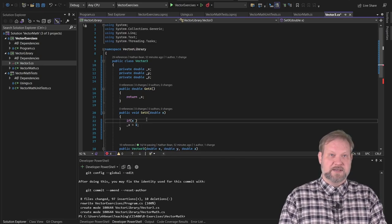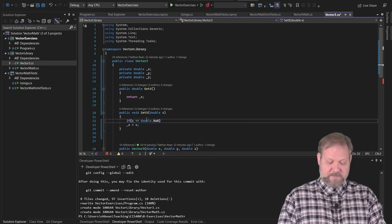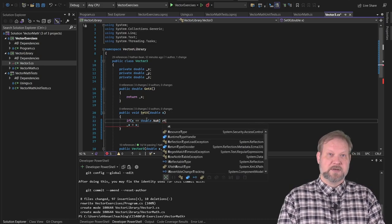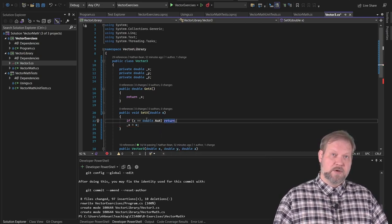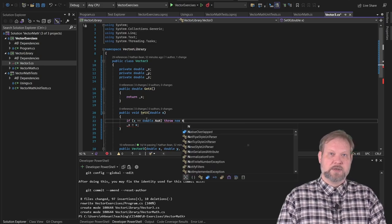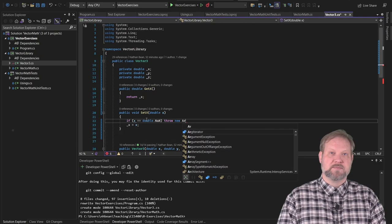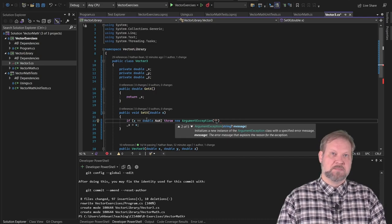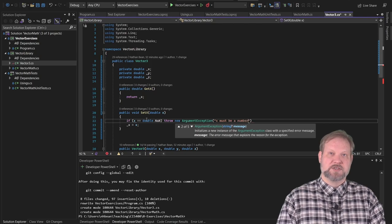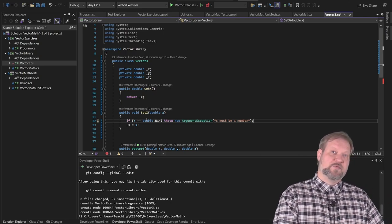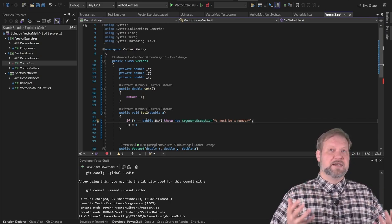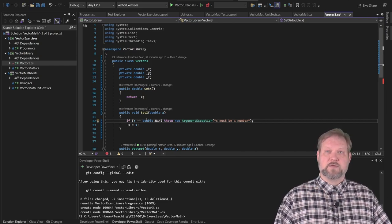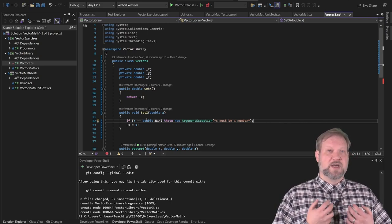For example, we can say if X equals double dot not a number, so if we want to explicitly not allow you to set this value to not a number, we could just return at that point, which means we'll never actually set our private backing field. Or we could throw an exception to say that what you're trying to do is not allowed. So throw new argument exception saying that in this case X must be a number. So this allows us to prevent the state of this particular object from being mutated into a form that is not valid for our program, which is going to cause all potential problems down the road for our program's ability to execute correctly. So this is really about making our code more robust and more reliable.